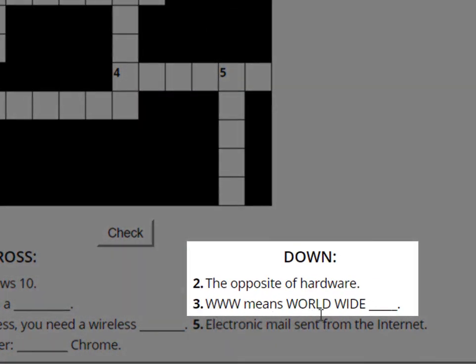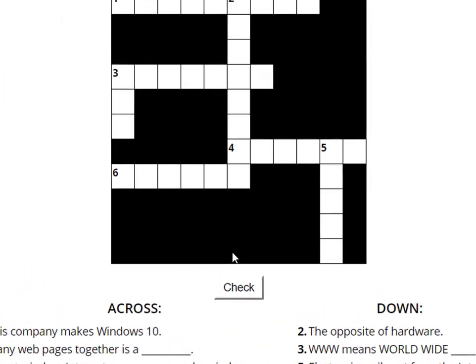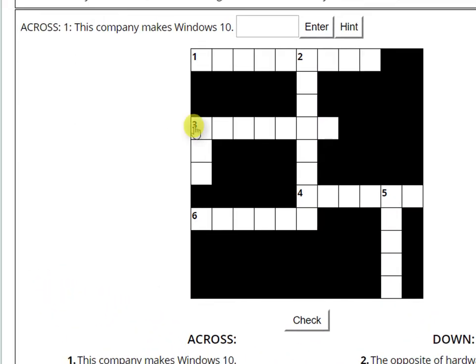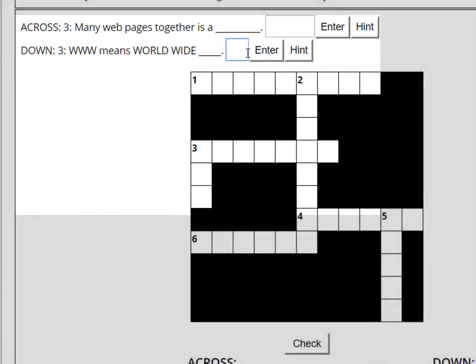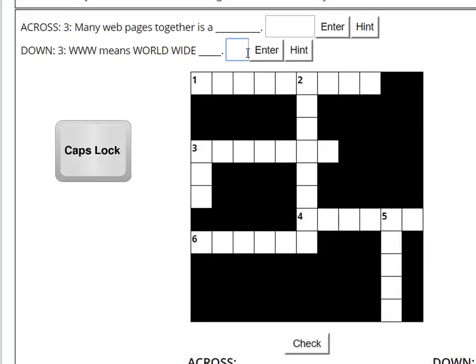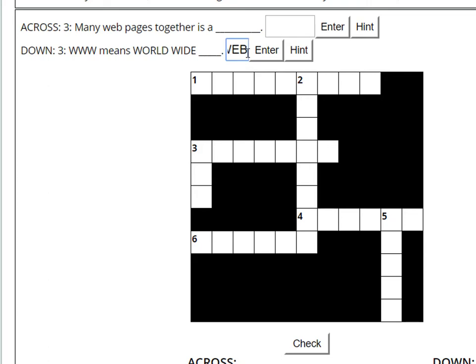Number three down: WWW means worldwide blank. World Wide Web. So I'm going to click on number three in the puzzle. Number three has two clues — across and down. I'm going to use all capital letters when I do this crossword puzzle, so on my keyboard I'm going to hit Caps Lock. Now I'm ready to type. W-E-B. Enter. There is the word in the puzzle.